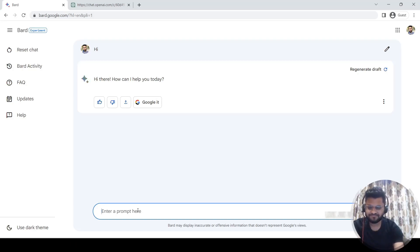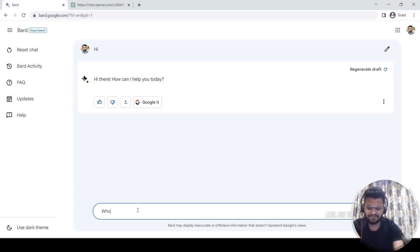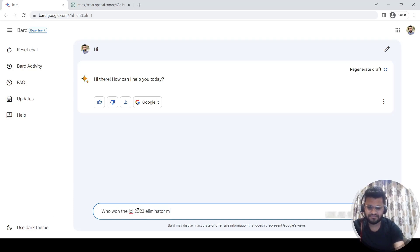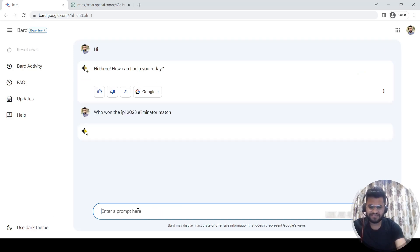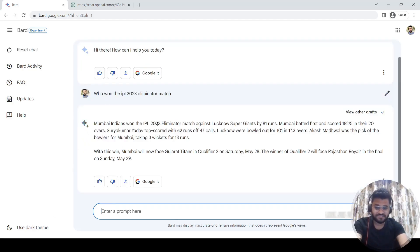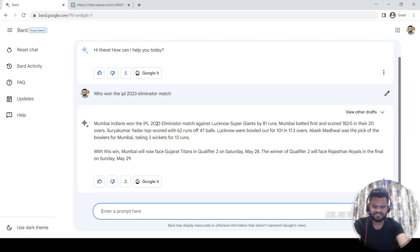It was the eliminator, so I can simply write "who won the IPL 2023 eliminator?" Obviously it's MI, so it's going to give me the answer. Mumbai Indians won the IPL 2023 eliminator. It just happened 30 minutes ago, so see how quick it is answering.